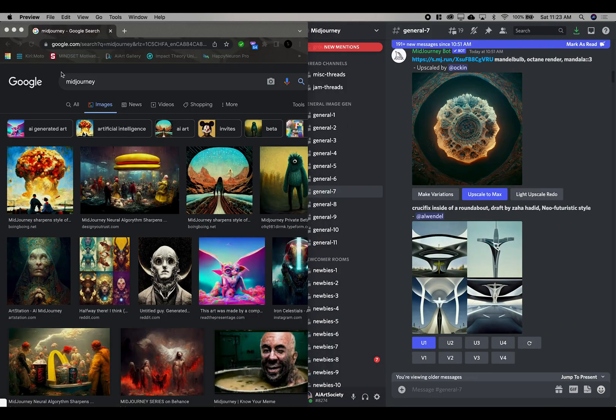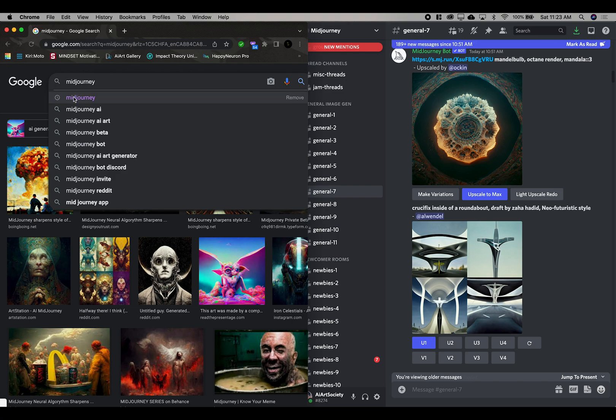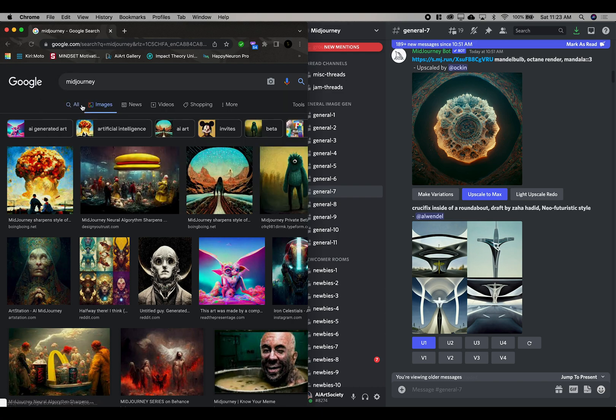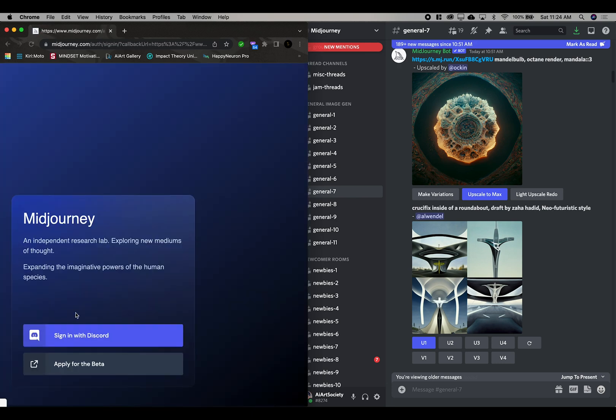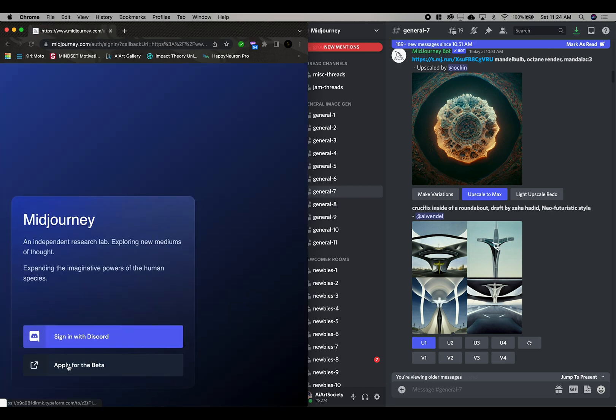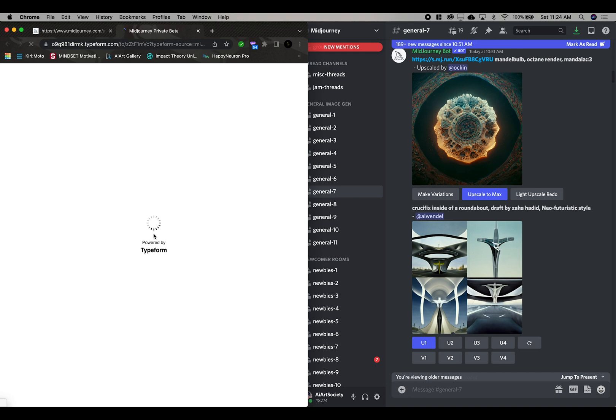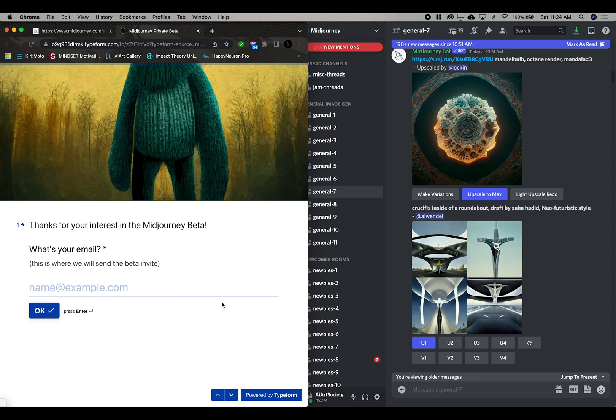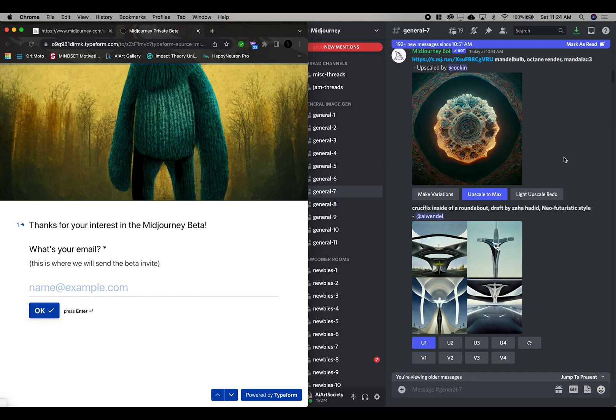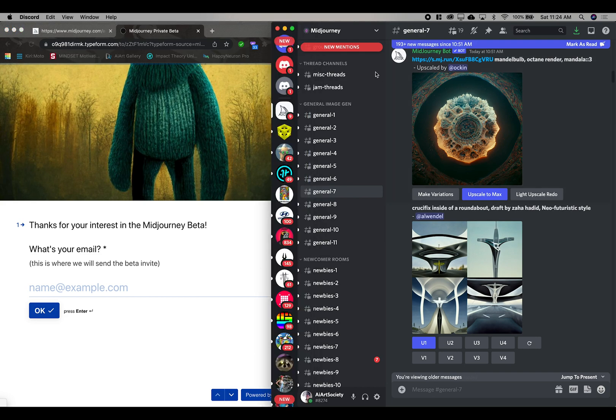So first things first, you're going to want to go on MidJourney. Just search that up into Google and then you're going to want to apply for the beta. Doing this, you're going to type in a bit of your info, where you're coming from, why you're using it. If you have any kind of social media you're going to plug it there. Obviously the more legit you look, if you have followers and a good reason for using the app, you're going to get on it in a week or two tops. If you don't, you're probably not going to get on it. So yeah, have a good reason and you're going to soon be able to see some cool art like this right here.